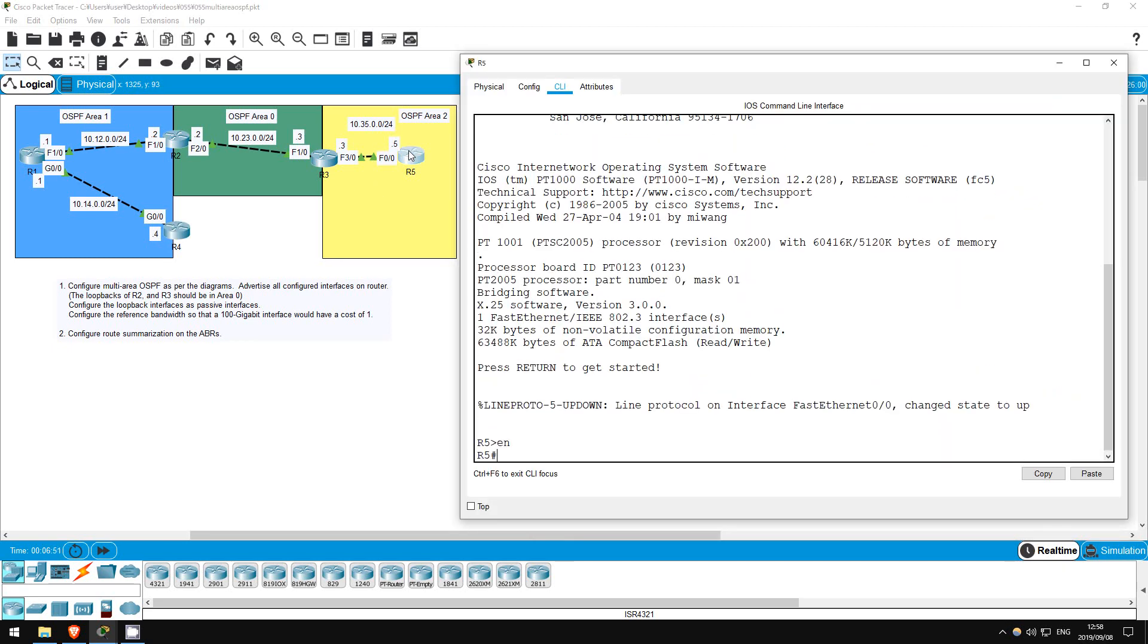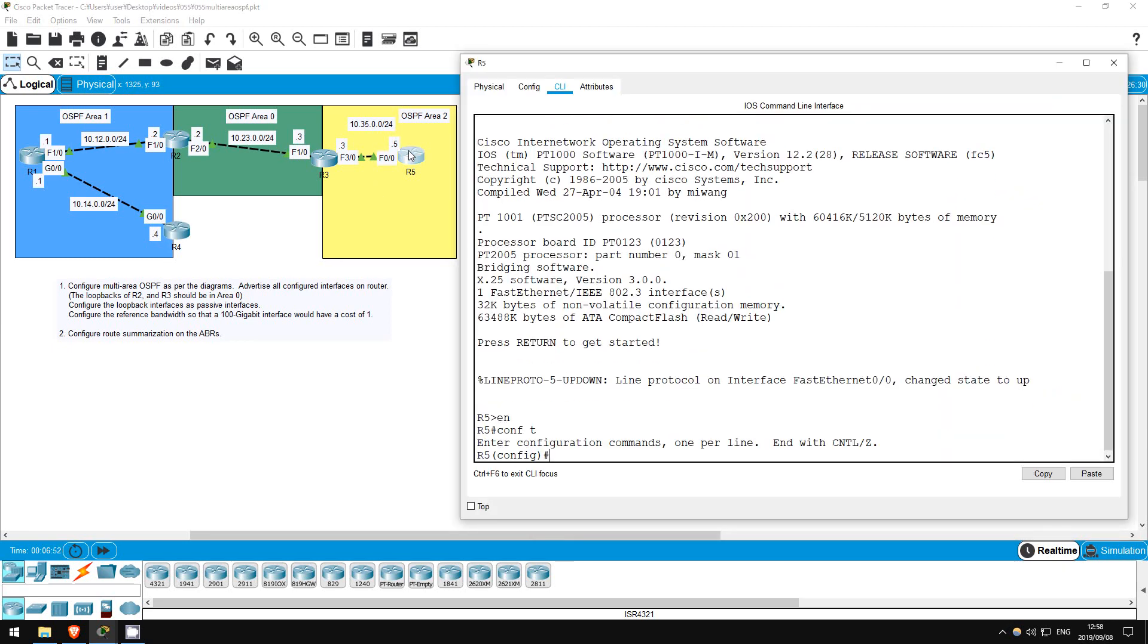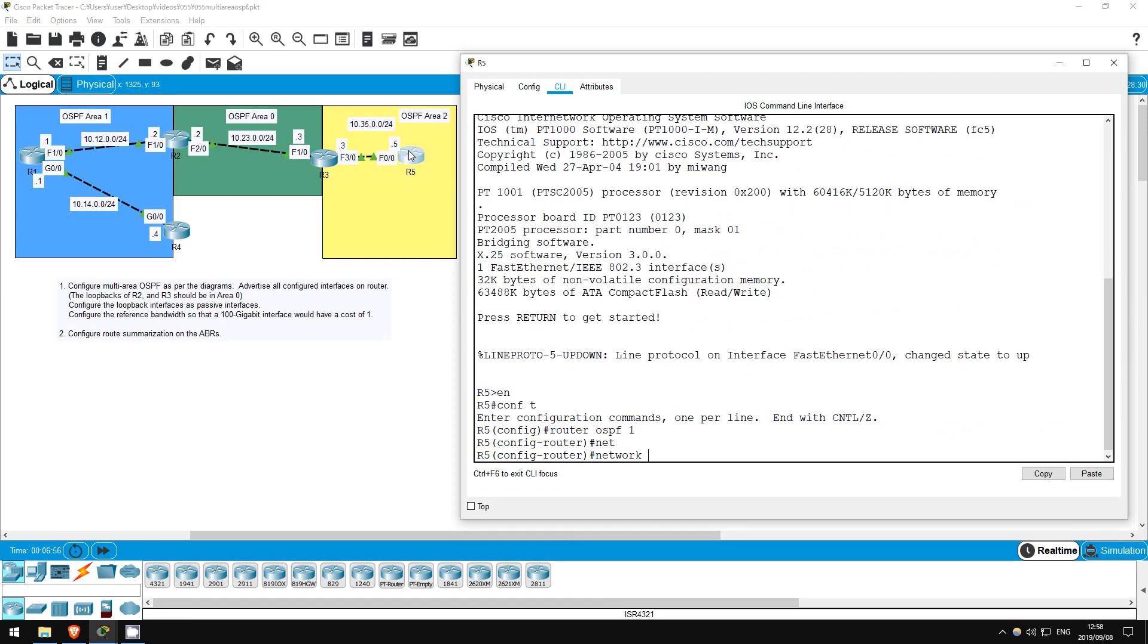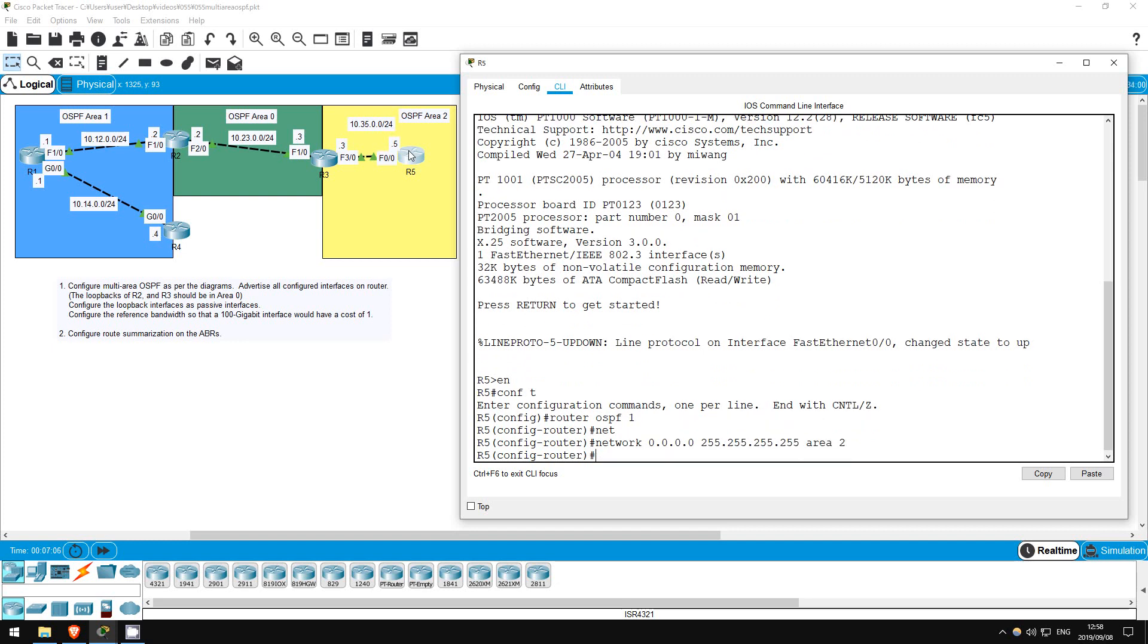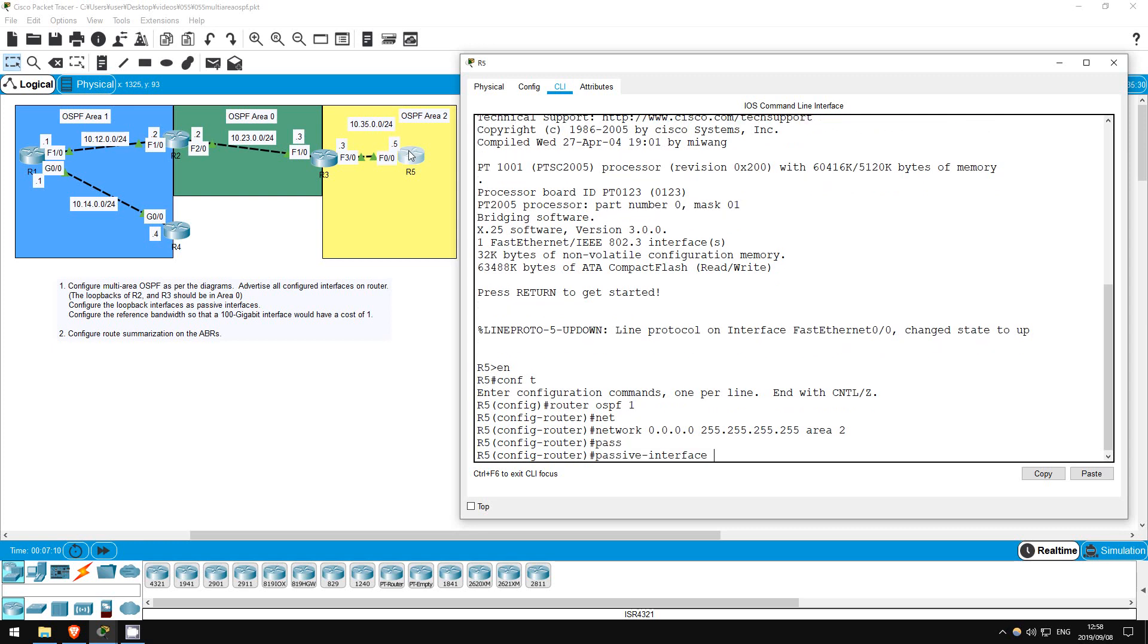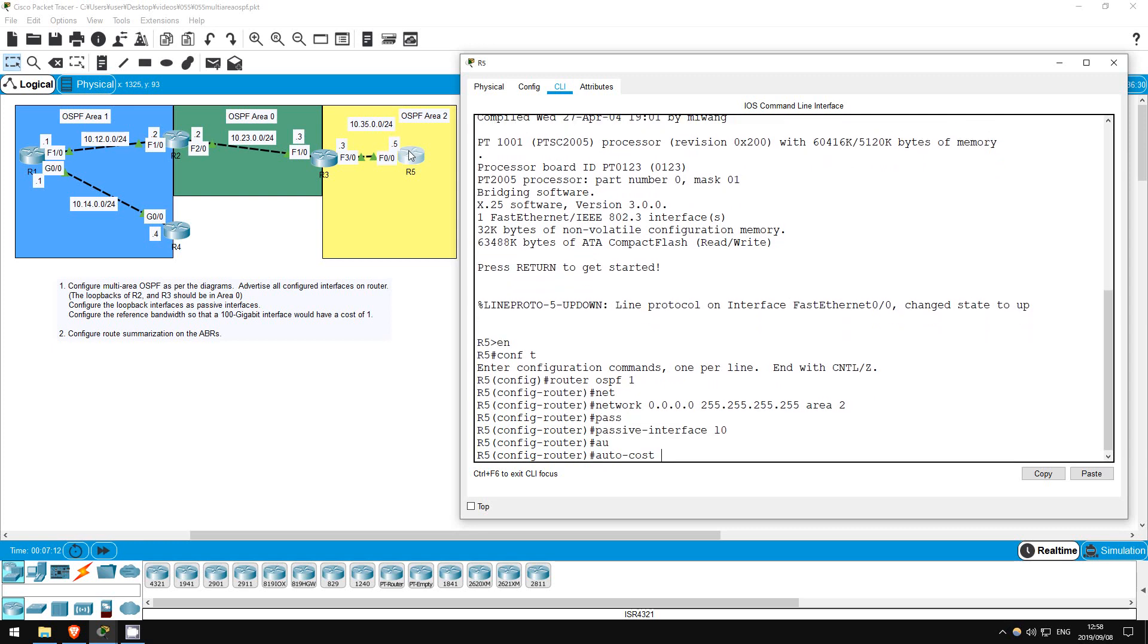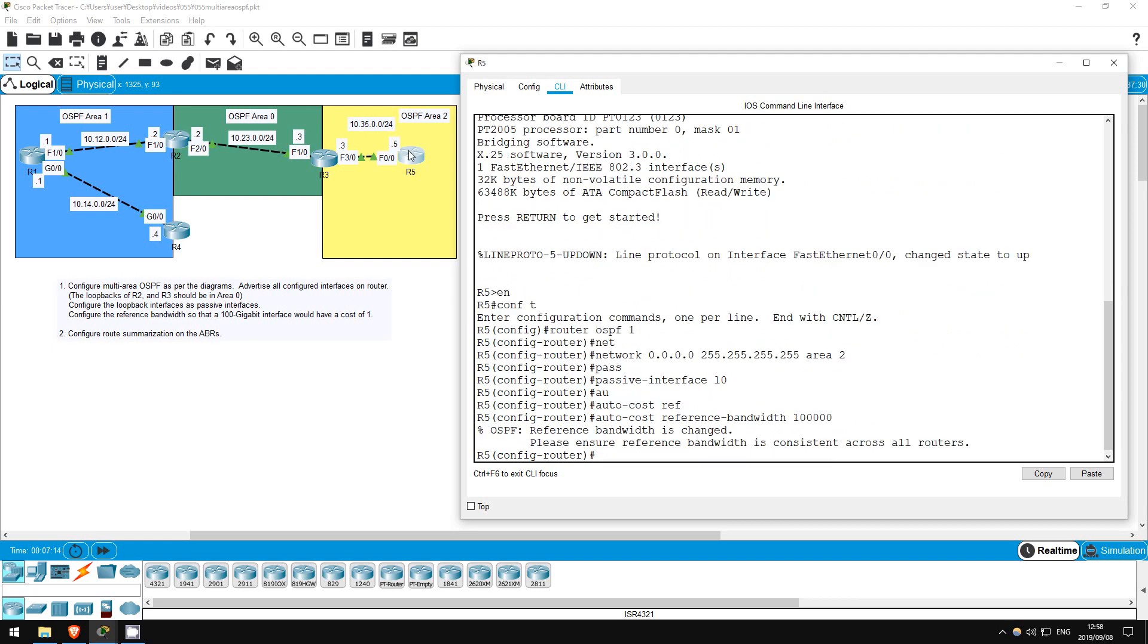Enable, conf t, router OSPF 1. R5 is only part of area 2, so let's use the shortcut again. Network 0.0.0.0 255.255.255.255 area 2. Passive interface L0. Auto cost reference bandwidth 100,000. That's all for step 1.